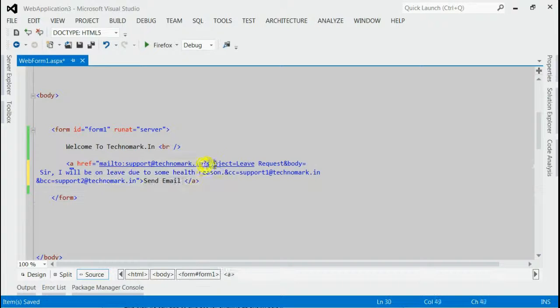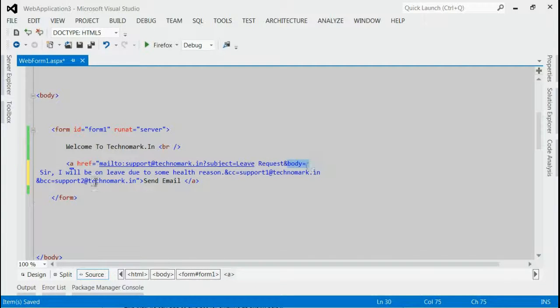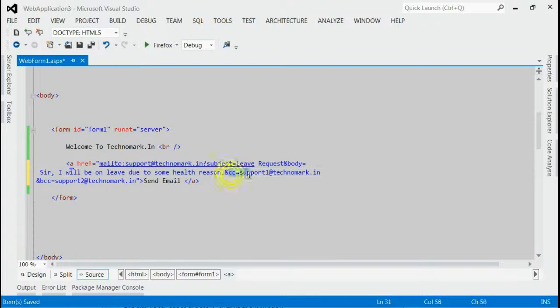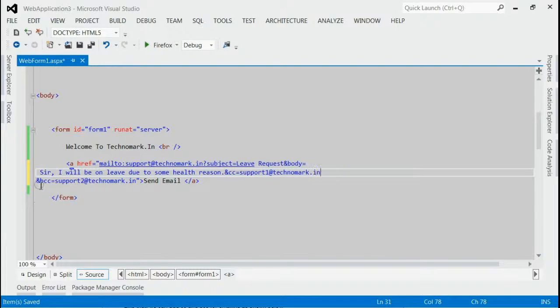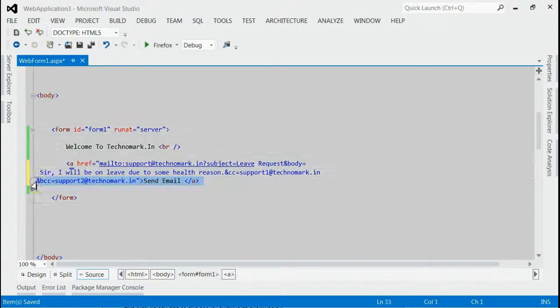You need to provide the subject with its content, body with its content, CC with its content, and then BCC with its content.